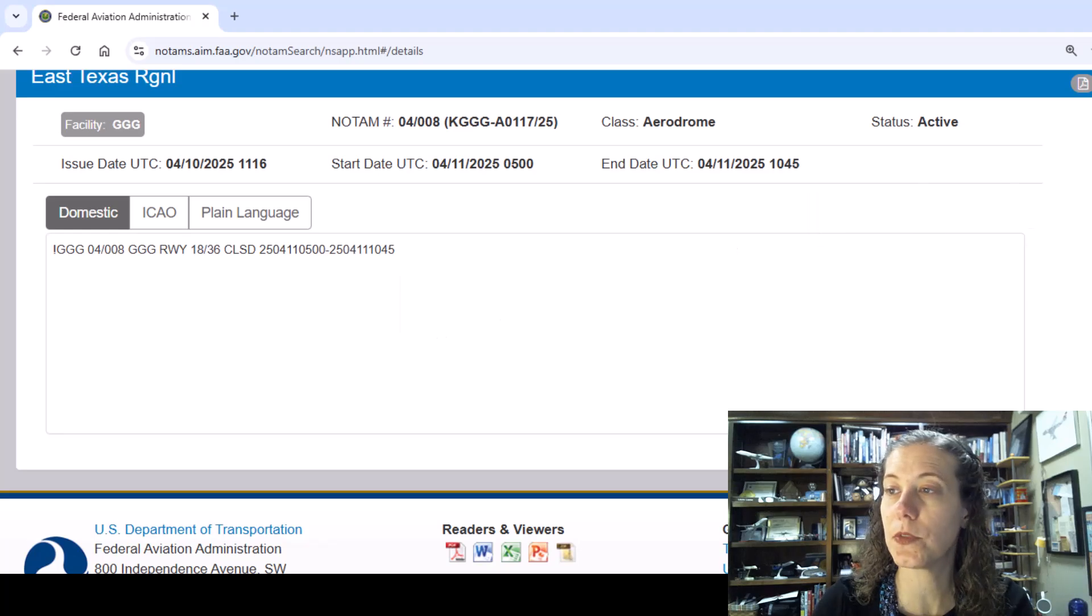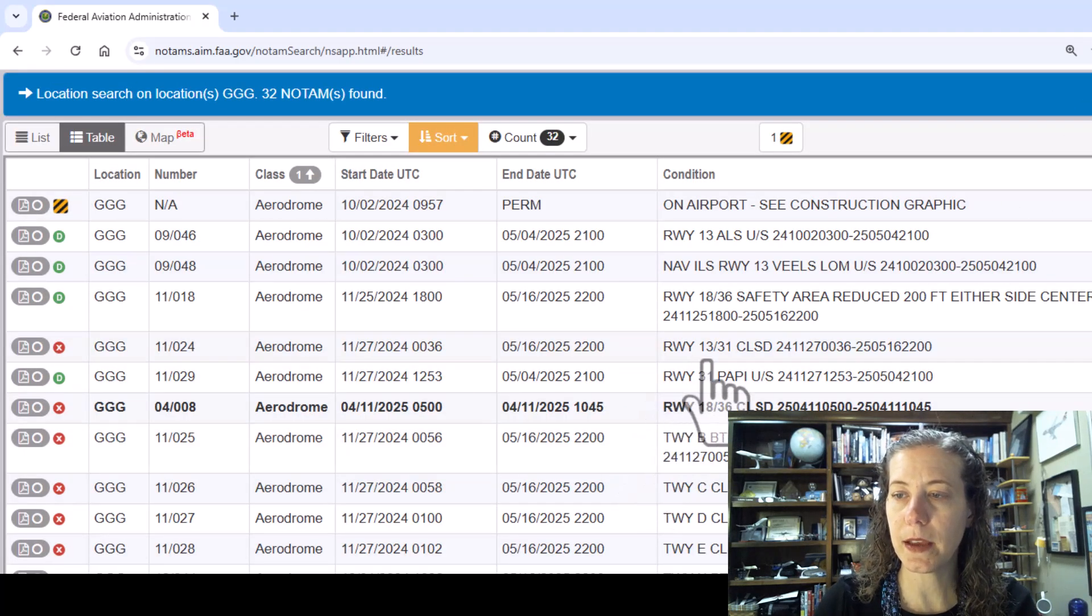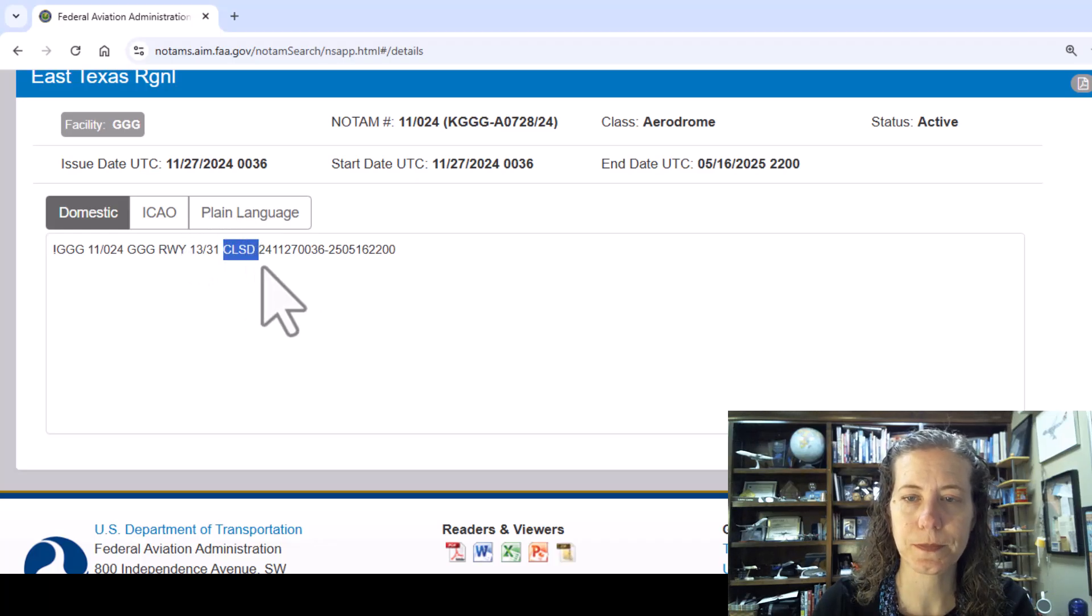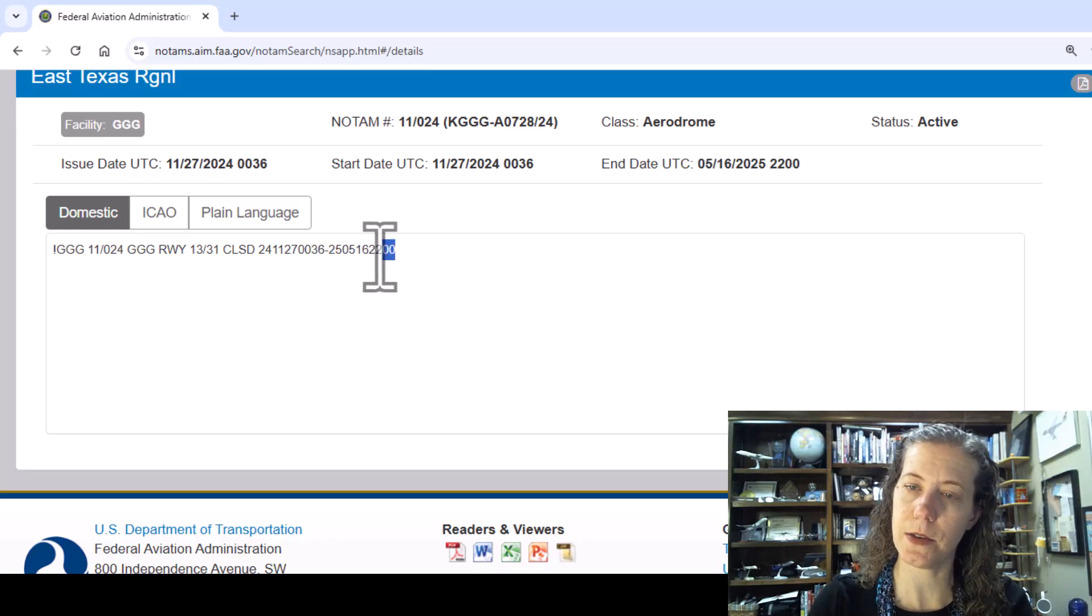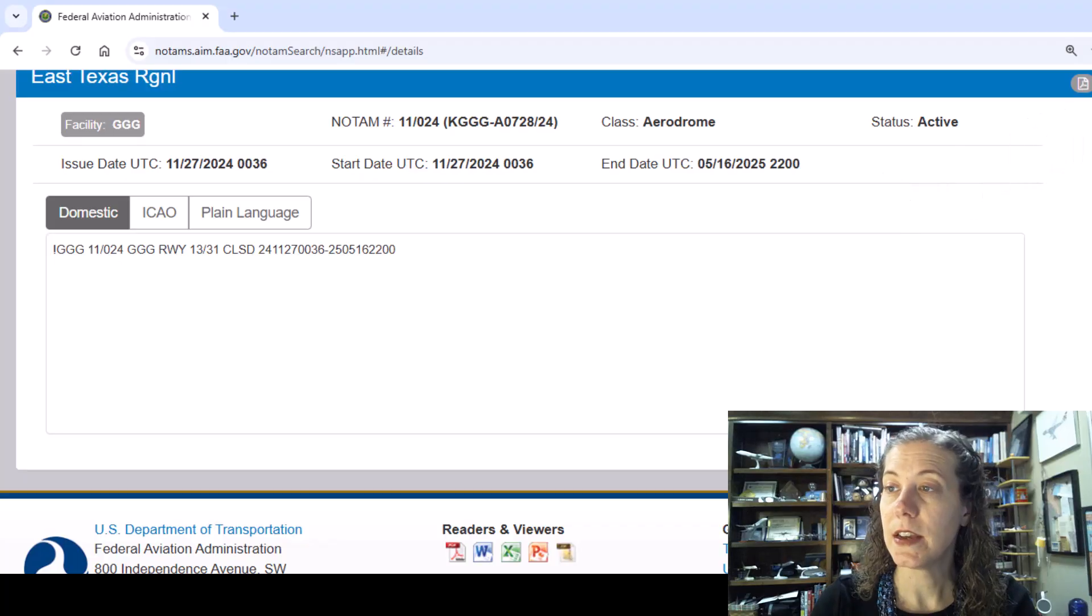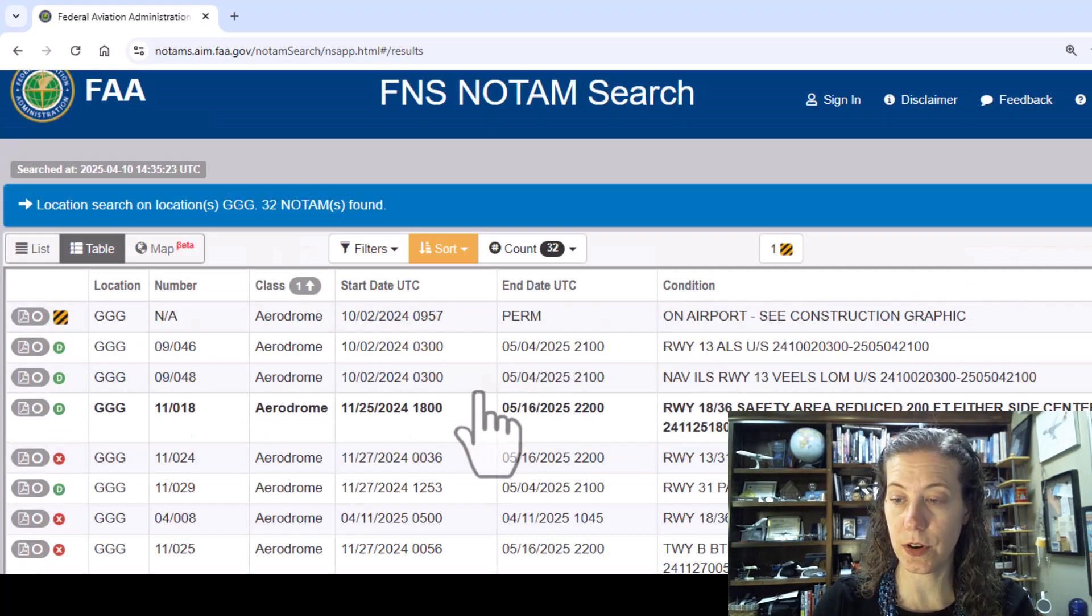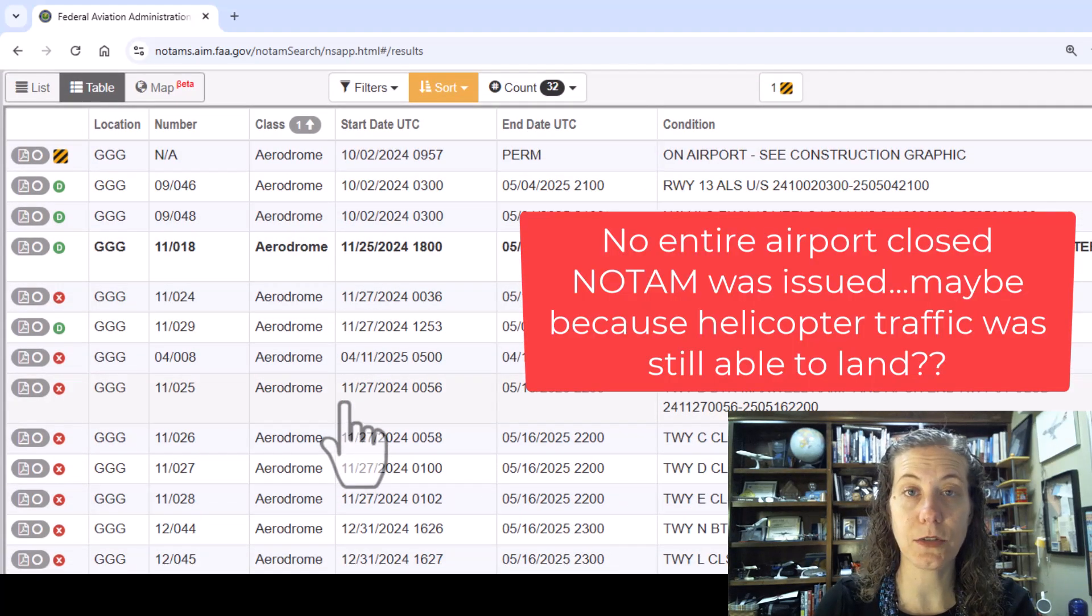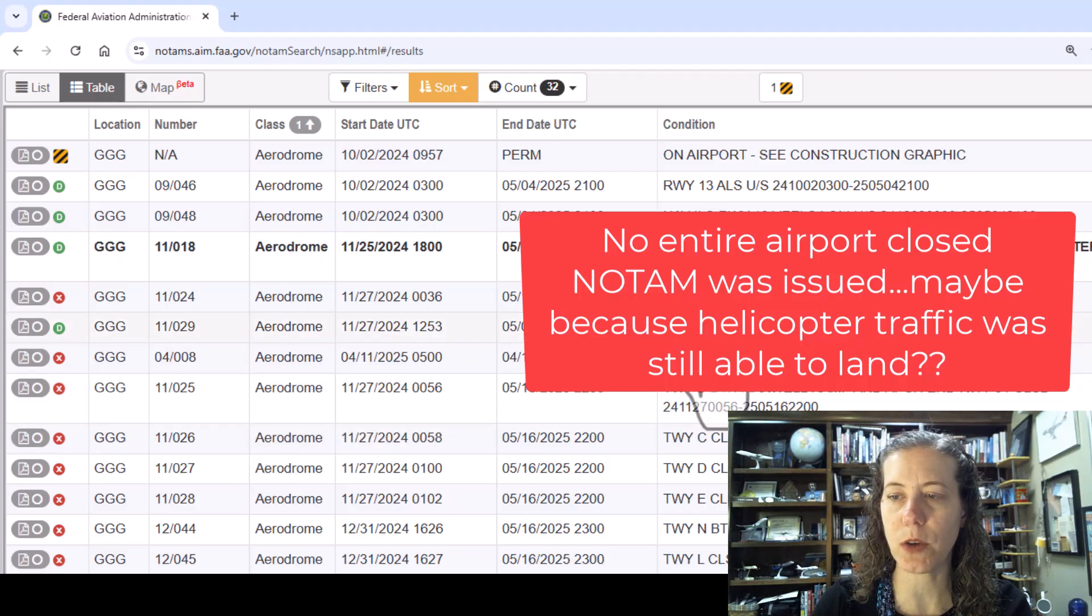Overnight tonight they're going to be closing both of our runways because if you look at this other NOTAM, runway 1331, that's our 10,000 foot long runway, is closed through May 16, 2025 at 2200 UTC. So overnight the whole airport is going to be closed. There's not actually currently a NOTAM that says that but they might be issuing one later tonight.